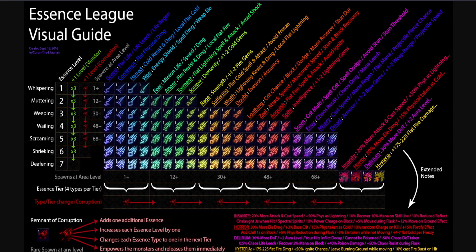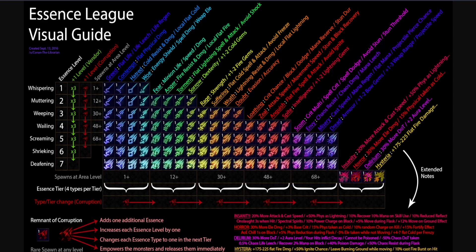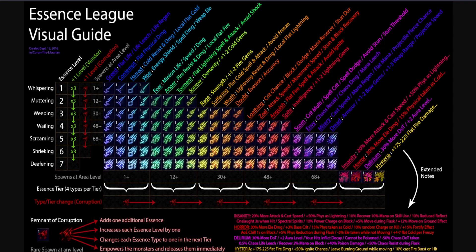What are essences? Essences are a form of currency that depending on the tier, the base, and the name, always guarantee you one stat. For example, if you use a Shrieking Essence of Greed on a helmet, you will always have the roll of 90 to 99 maximum life.